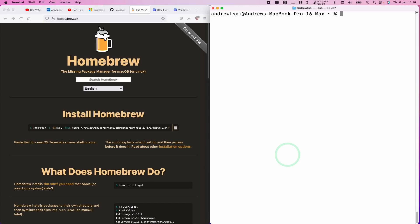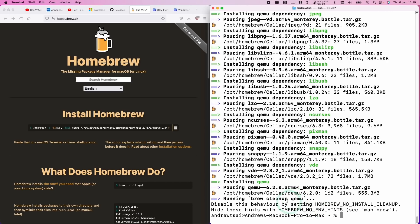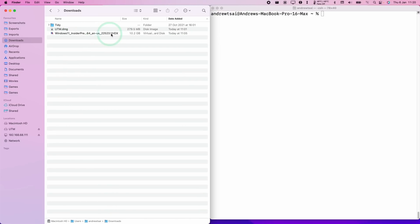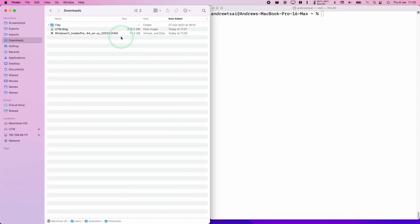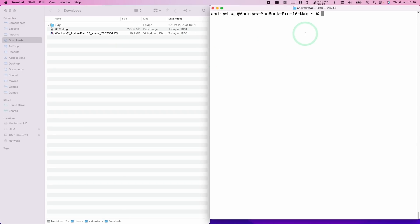So the next thing we need to do is to go ahead and install QEMU. So here we're going to type in the command 'brew install qemu' and then press Return. So once QEMU has been installed, we can go ahead and move on to the next step. On the left, I've got my Windows 11 ARM Insider Preview, which is a VHDX file, and I want to convert this to a QCOW2 for increased reliability. And on the right, I've got my terminal window.